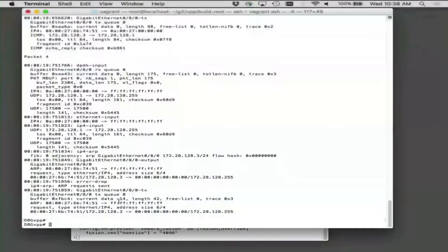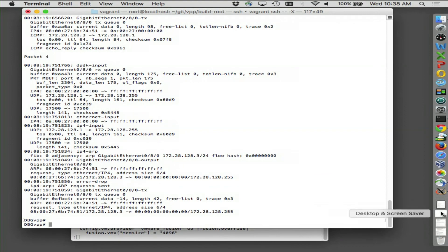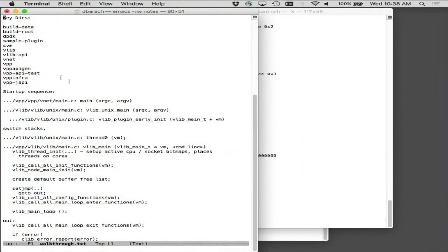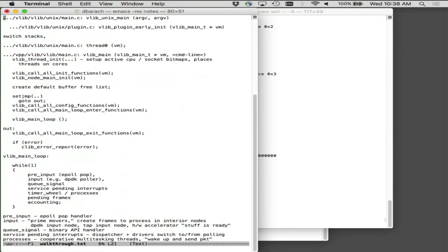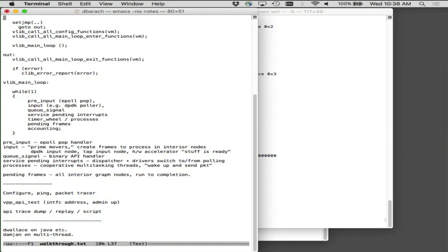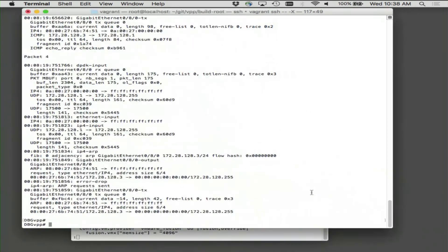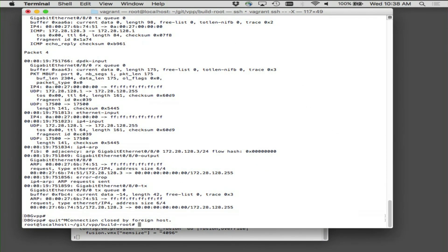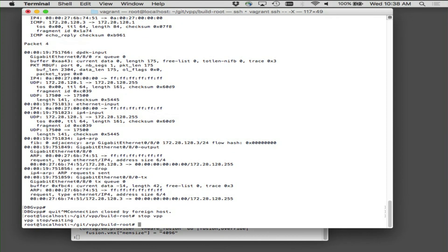Let me get my brain back on here. We've got the thing going now. Let me quit out of here and restart the VPP image so that it has no IP FIB, no nothing — a completely clean state.